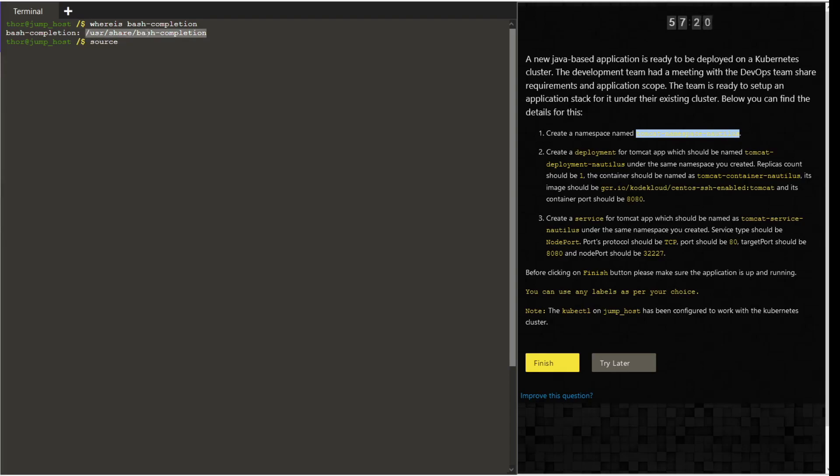Give the command source user slash share slash bash completion slash bash underscore completion. Then give the command source kubectl completion bash.